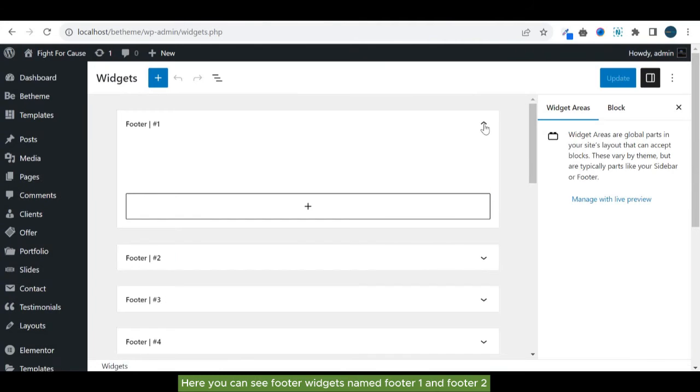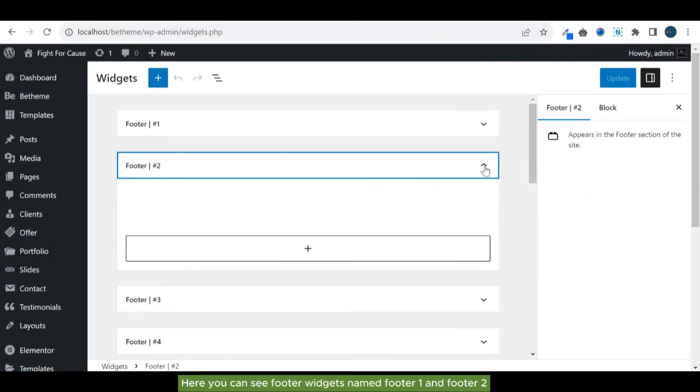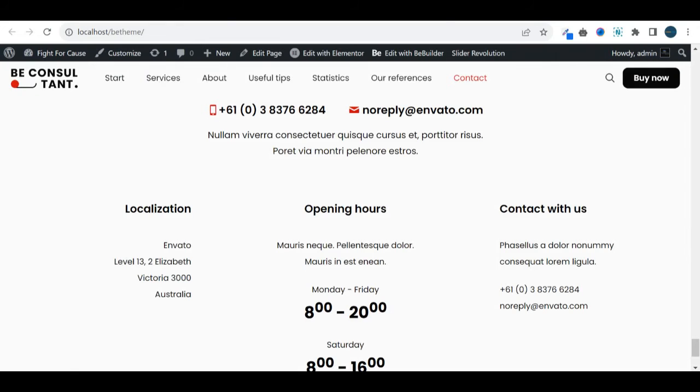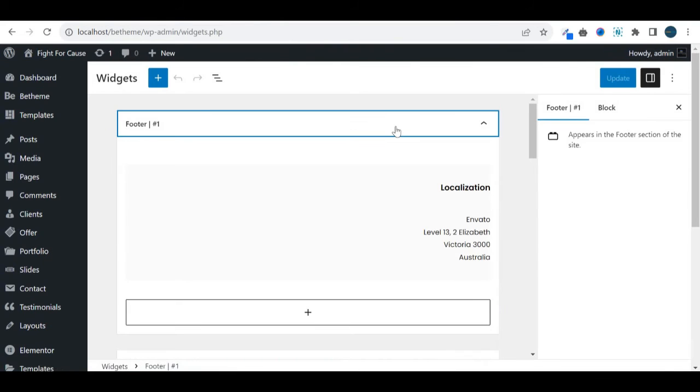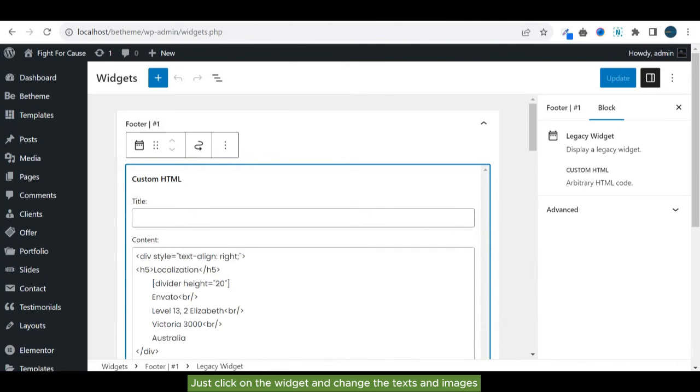Here you can see footer widgets named footer1 and footer2. Just click on the widget and change the text and images.